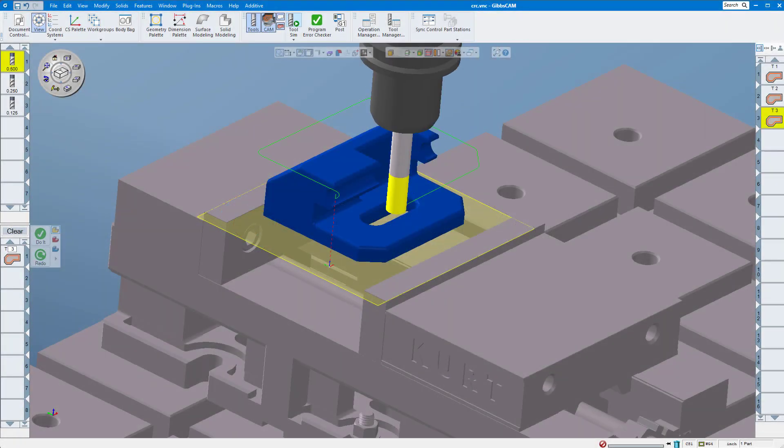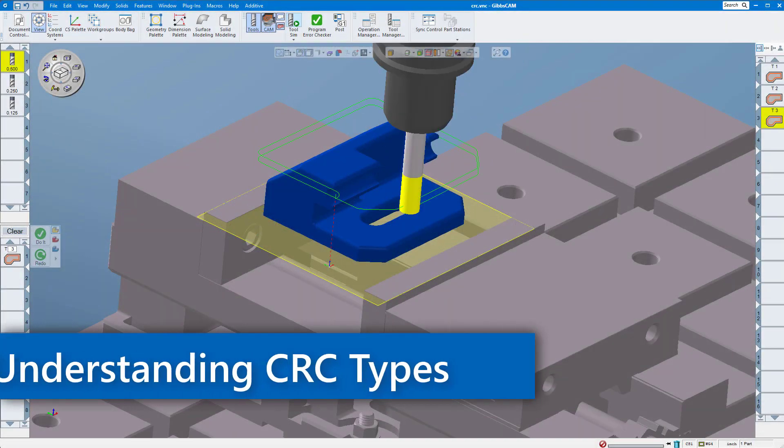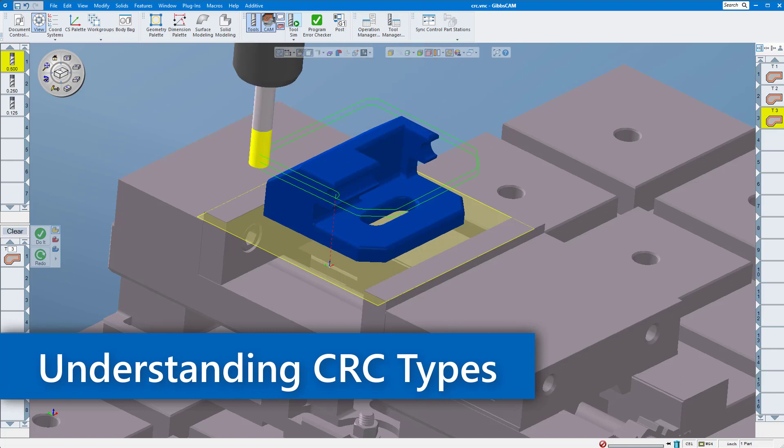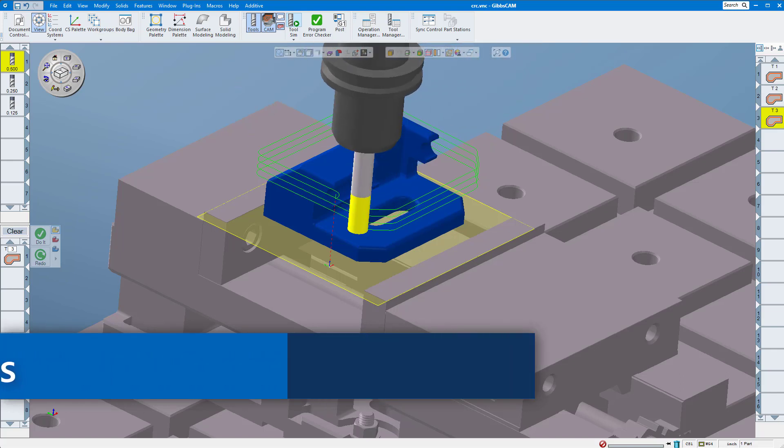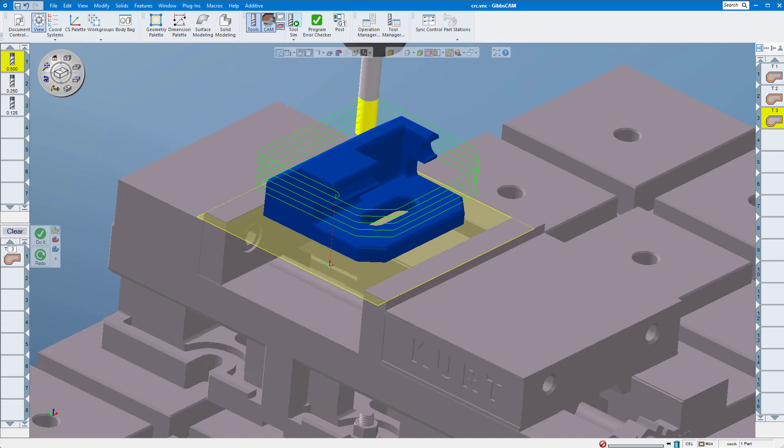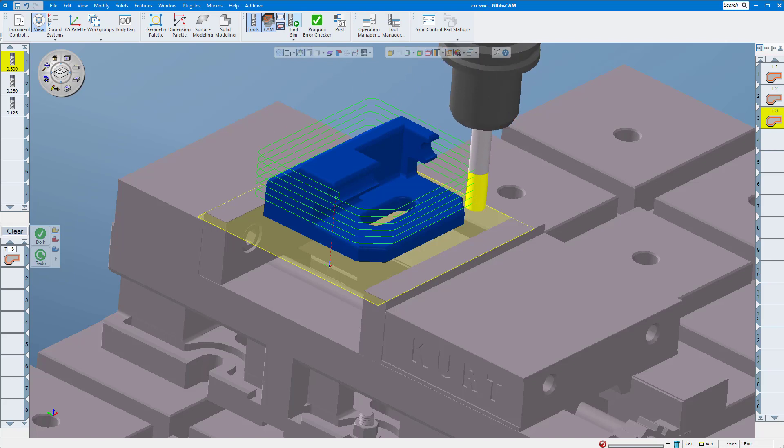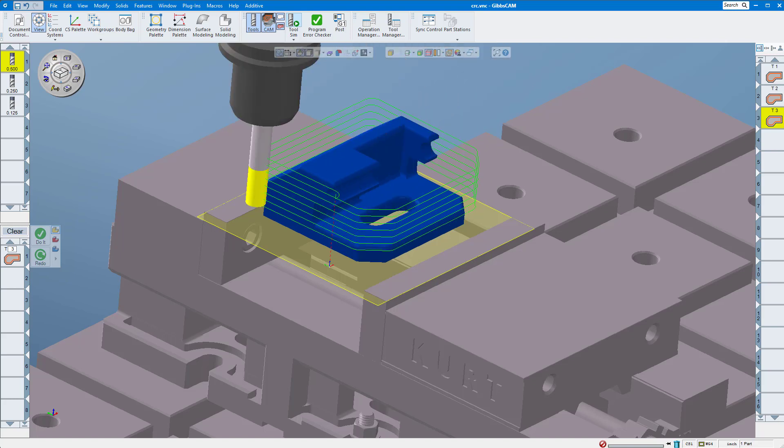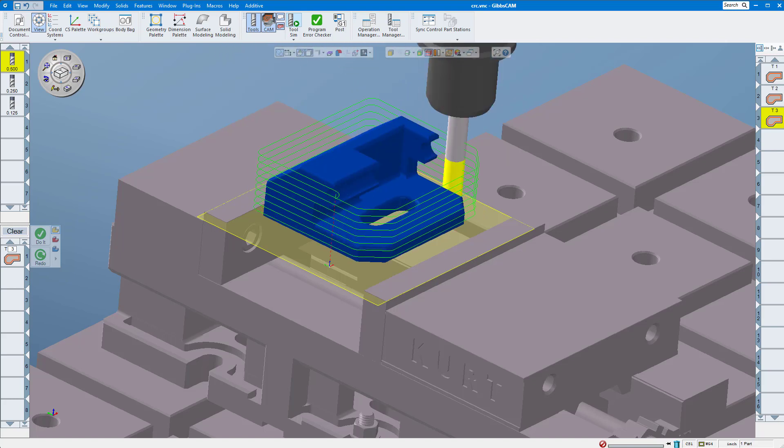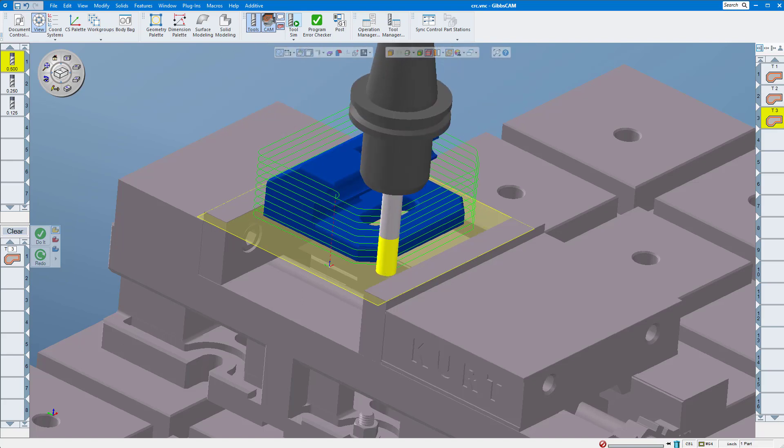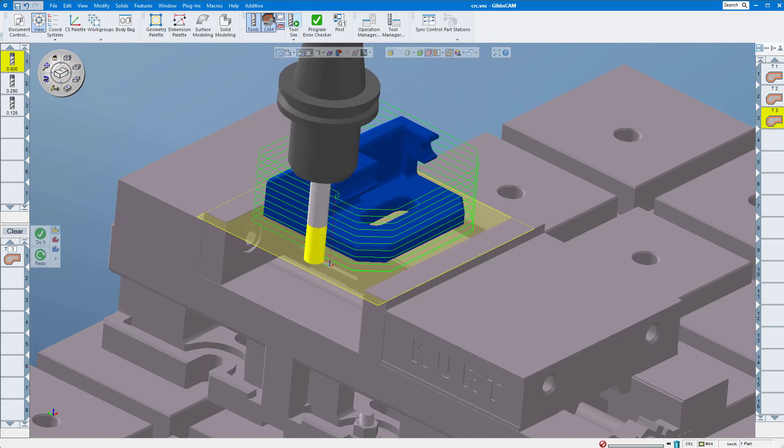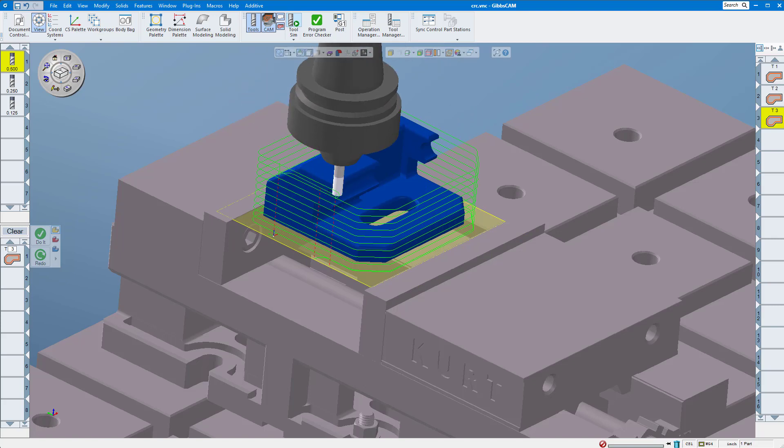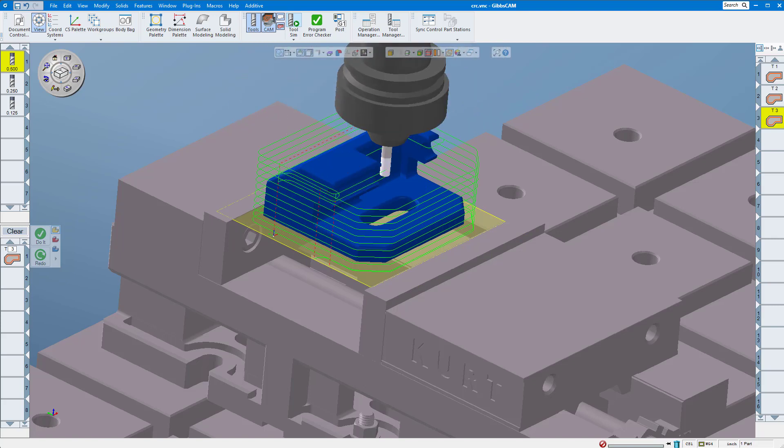In this month's GibbsCAM tech tip, you'll gain a complete understanding of how different CRC or cutter radius compensation types are set in GibbsCAM and the effects they have on your machine tool while cutting your parts. This will ensure that the part you cut at the machine tool is what you intended to make, not oversized or undersized by the diameter of the tool due to incorrect settings in GibbsCAM or an incorrect offset value at your machine control.